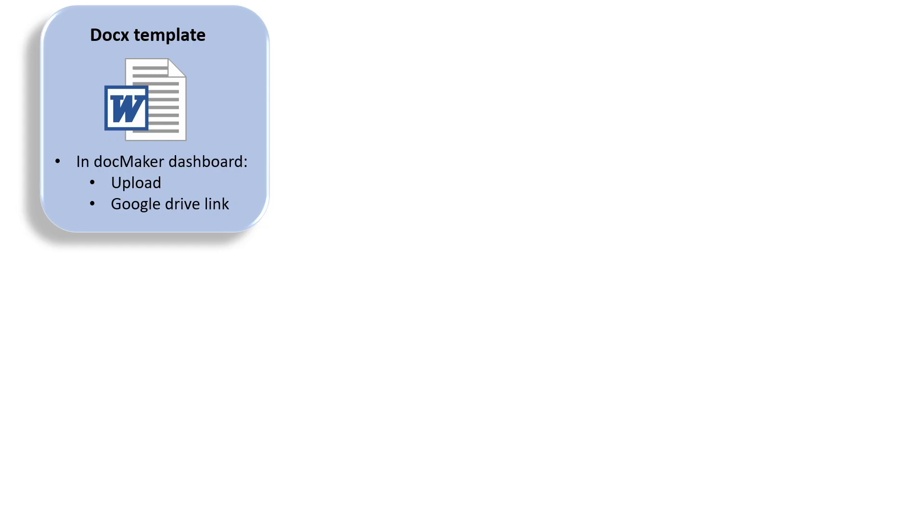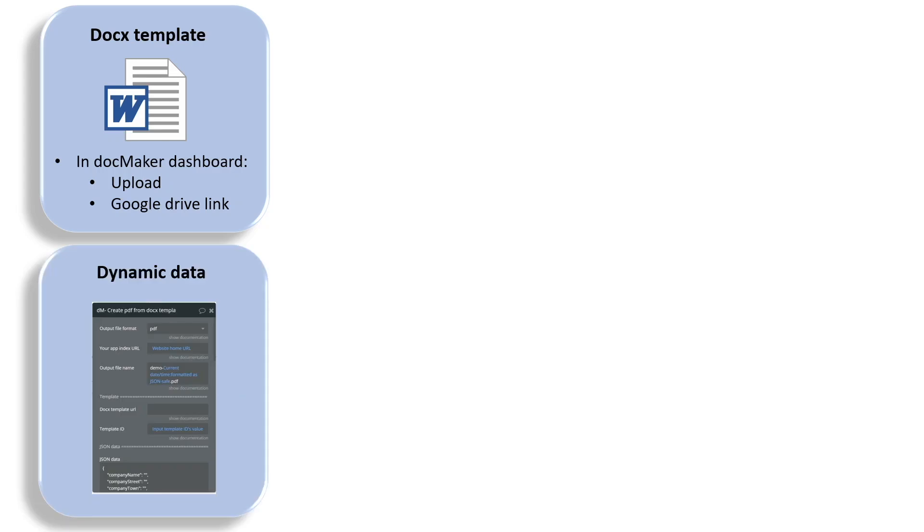Then you're going to use our plugin interface inside your Bubble app to send dynamic data.